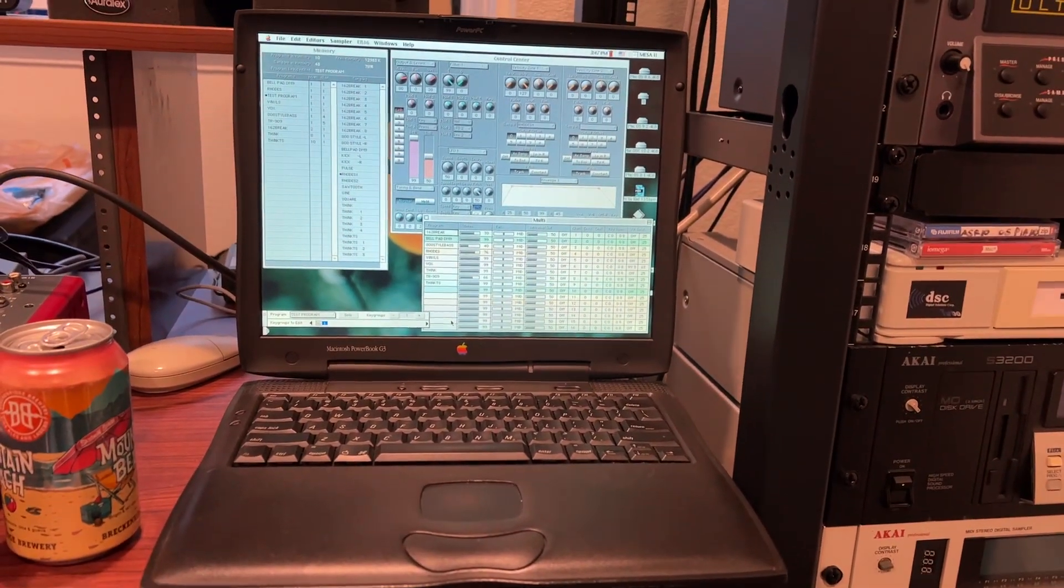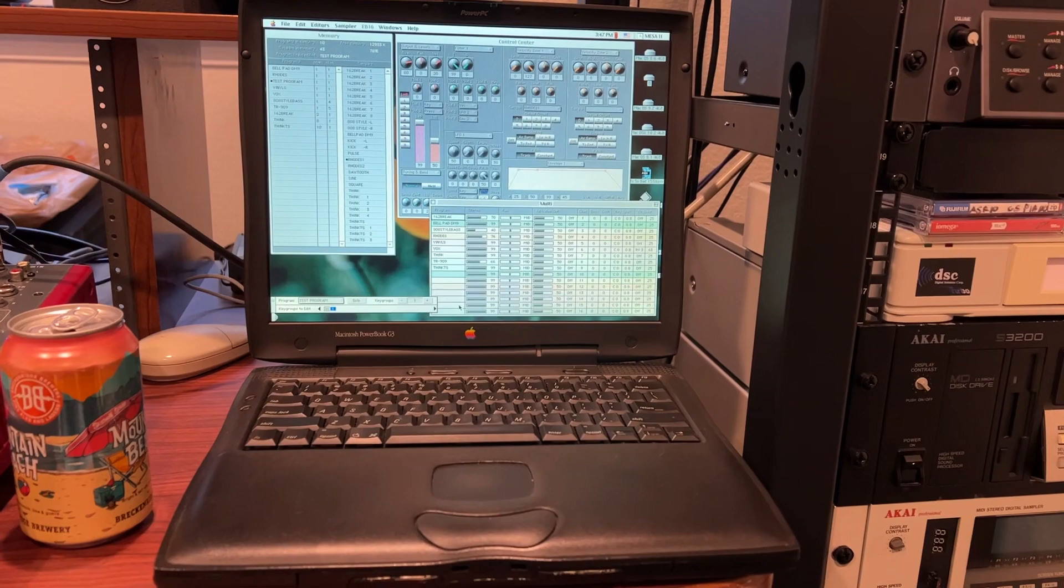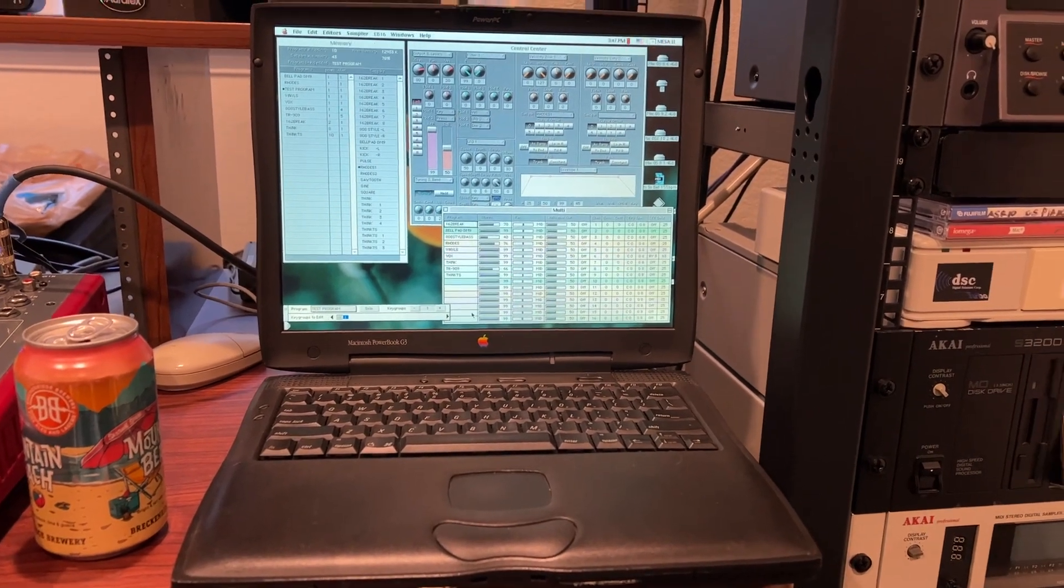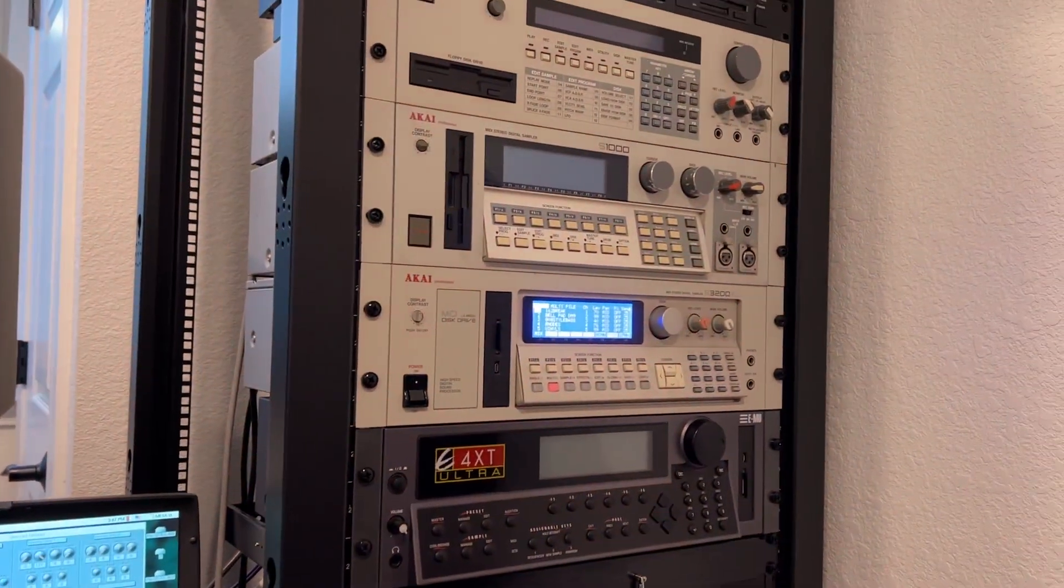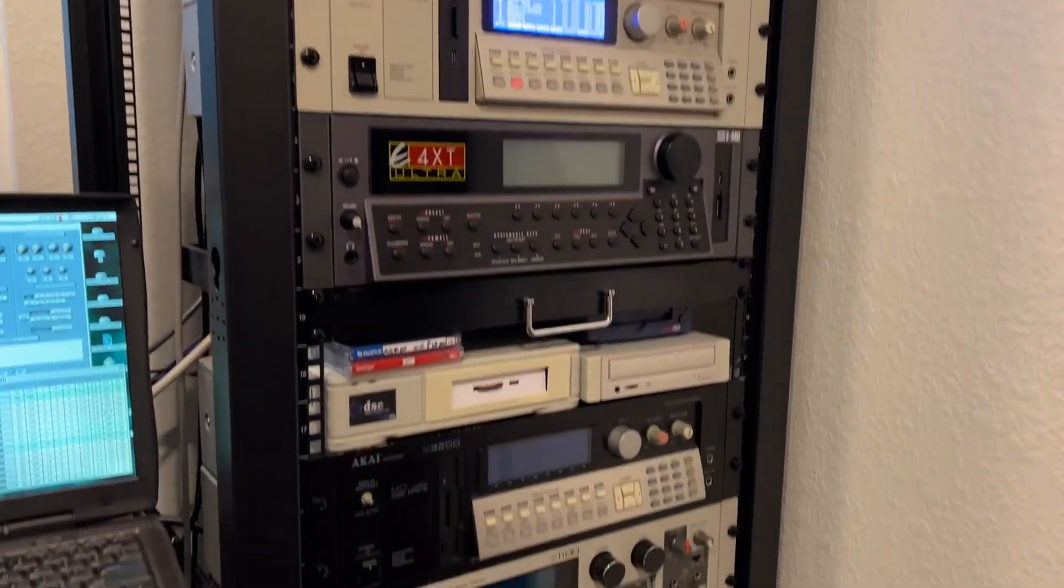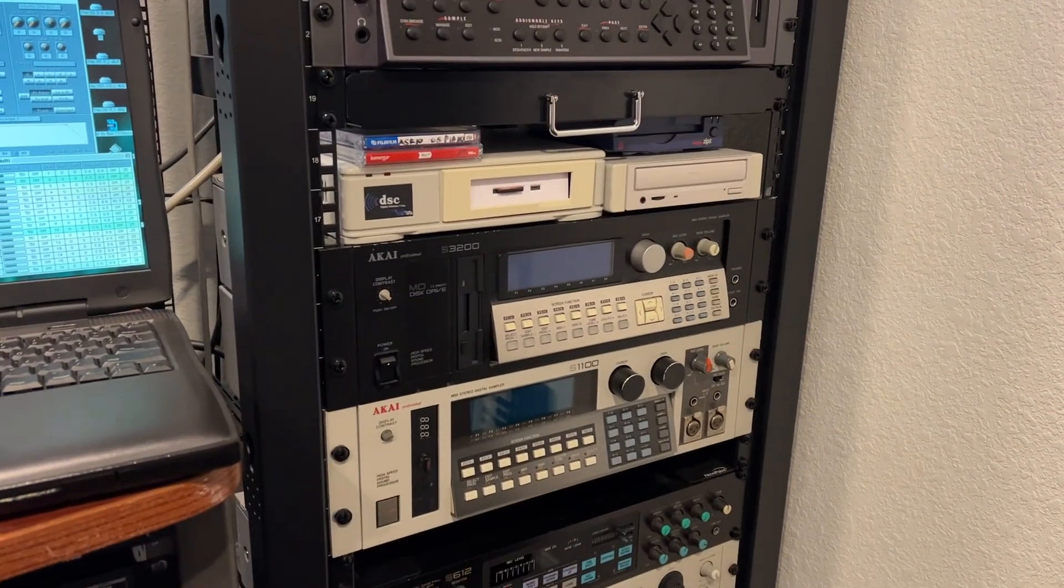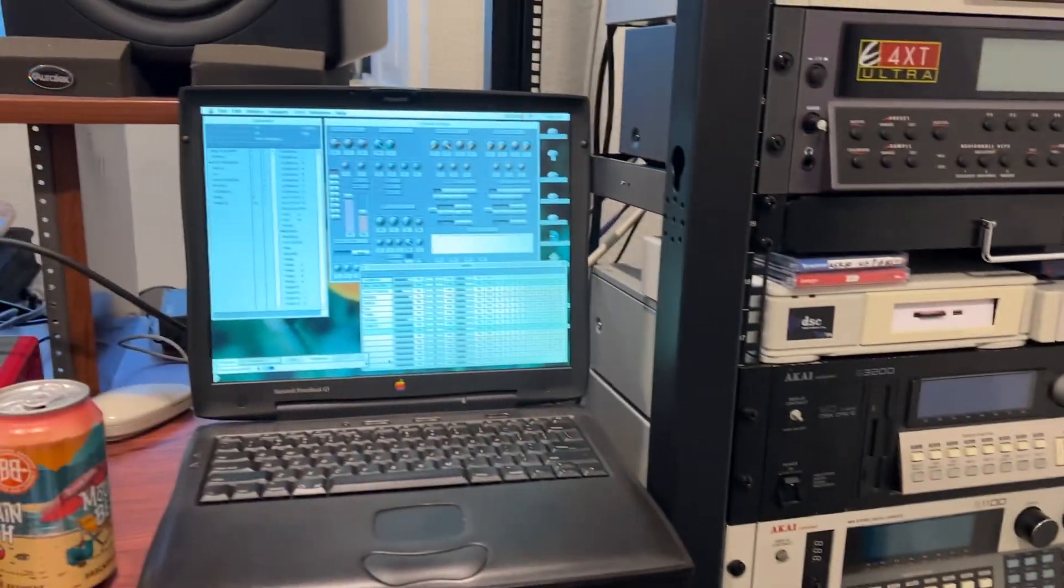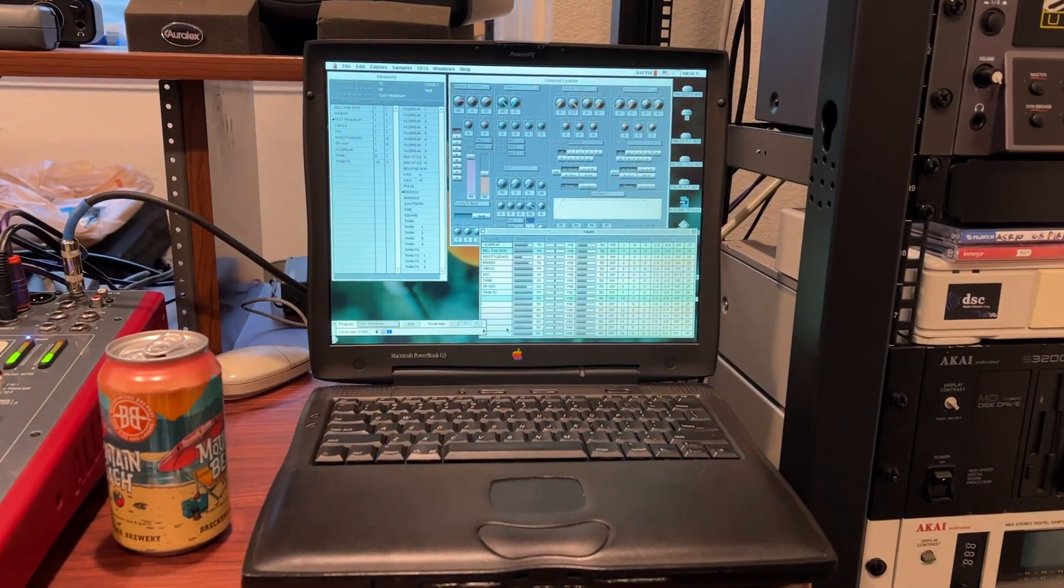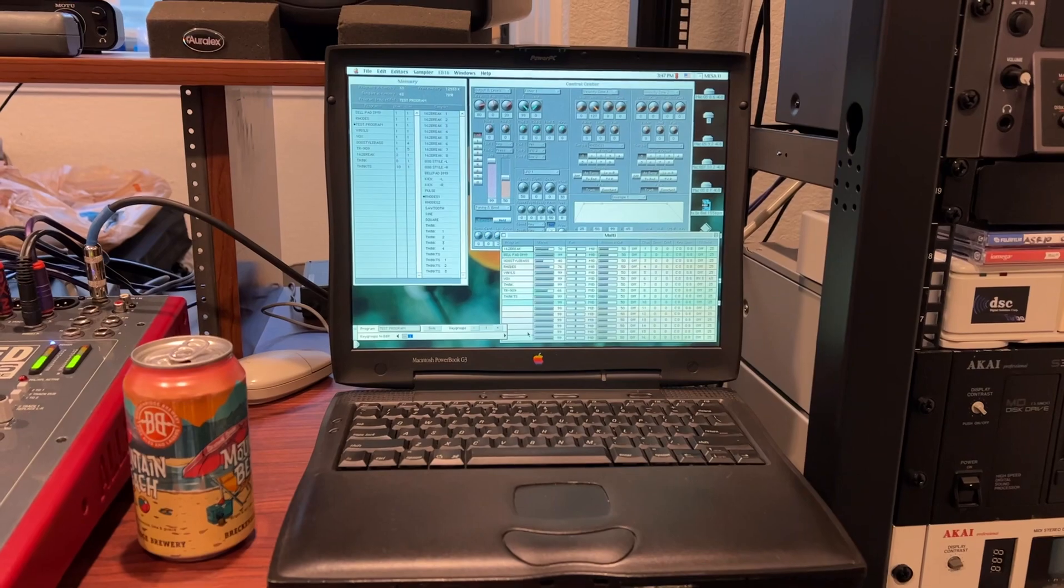Now I have with me the PowerBook G3, and the reason why I have this PowerBook is that it, via SCSI, will work with just about every sampler in this rack that won't work with Windows 32-bit or 64-bit. So this PowerBook G3 does cover a lot of ground for me.